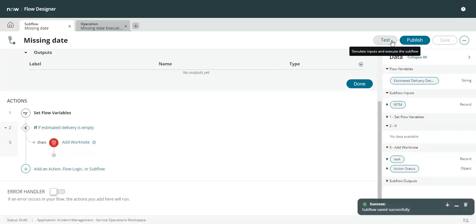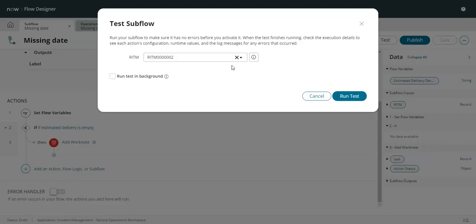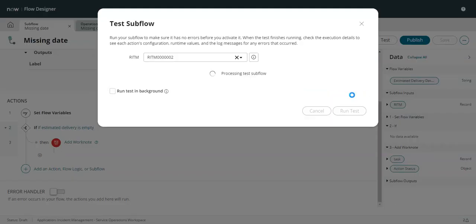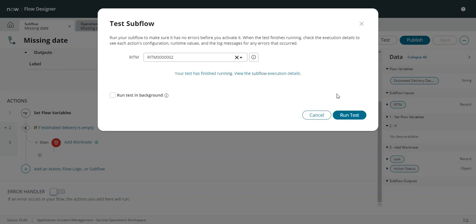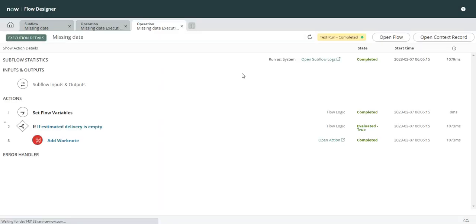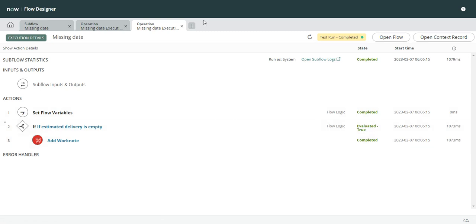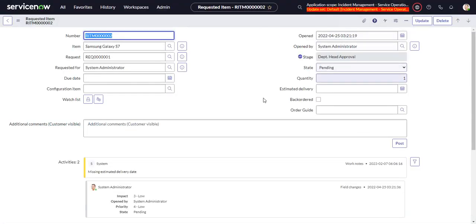So now let's save this and give it a test. Took a little longer that time, that's usually a good sign. So now it evaluated to true. And we can go back and see the fruit of our labor. Missing estimated delivery date. Great.